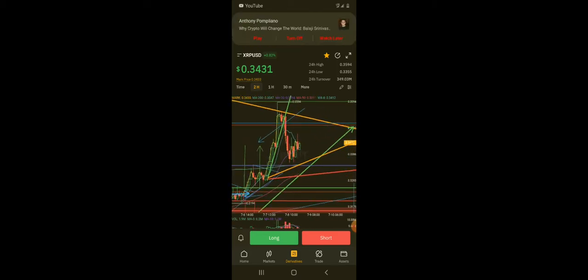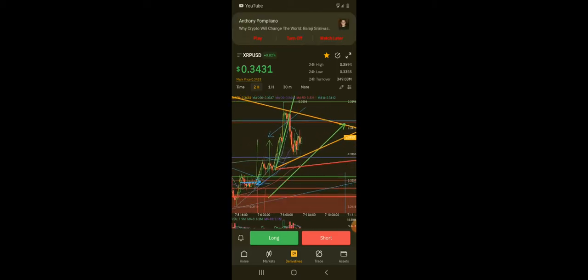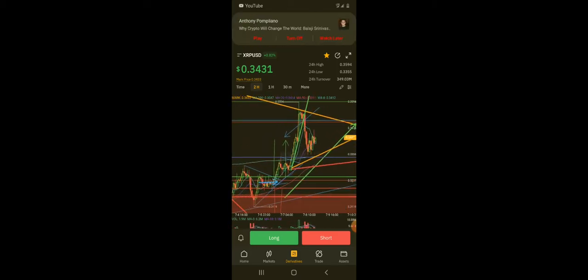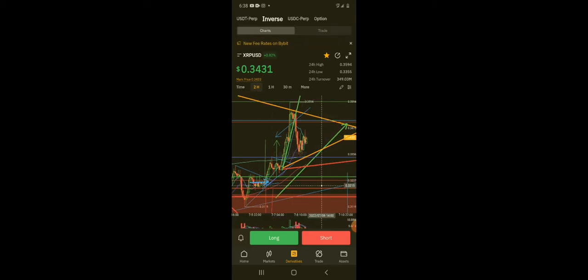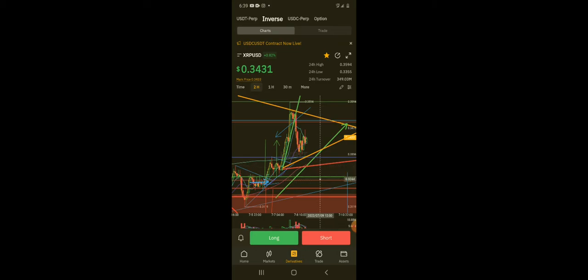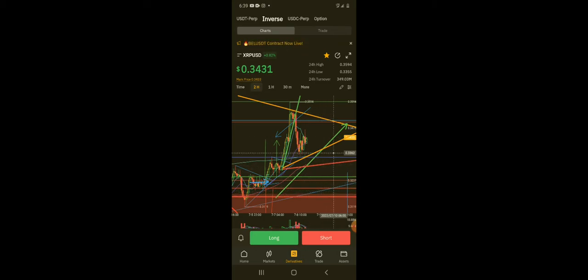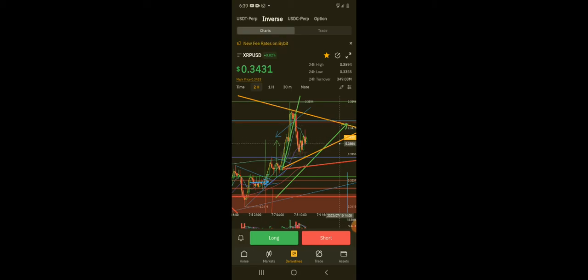So if that happens, we're gonna expect lower prices and potentially we could have a drop down to this trendline to test support. And if it drops down to this trendline and bounces up to this resistance and gets a rejection back down...